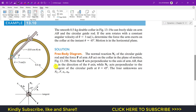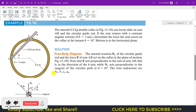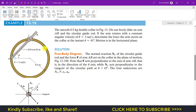Hello students, welcome to my channel Ingenieursy Kidney. Kindly subscribe to my channel for the solution of such more problems from Hibbeler Dynamics. Now we are going to solve example 13-10, which is related to the equation of motion in the cylindrical coordinate system.